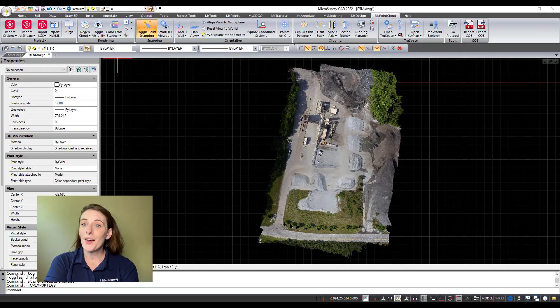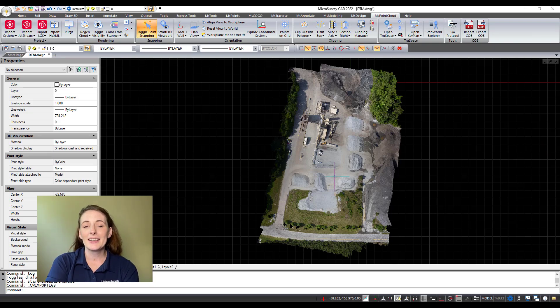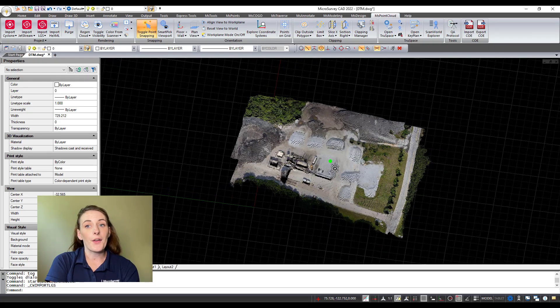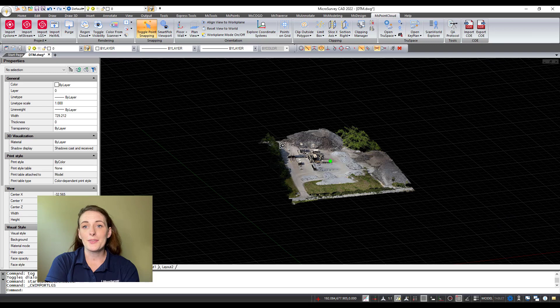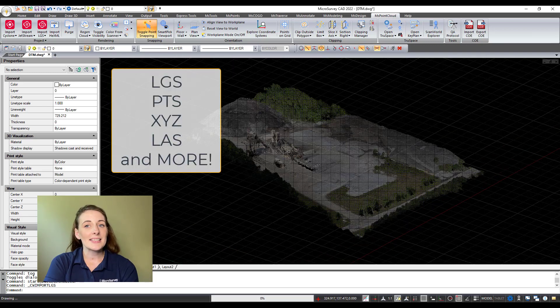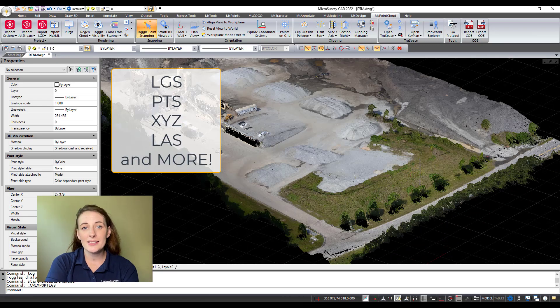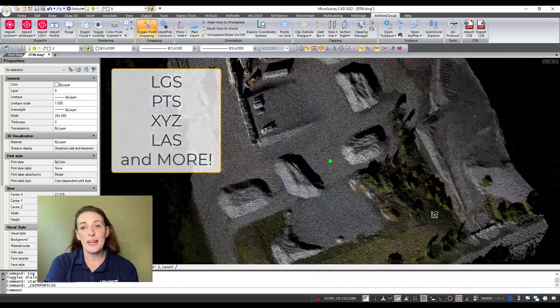If so, these data sets can be easily imported into Microsurvey CAD using the following file formats: LGS, PTS, XYZ, LAS, and many more.